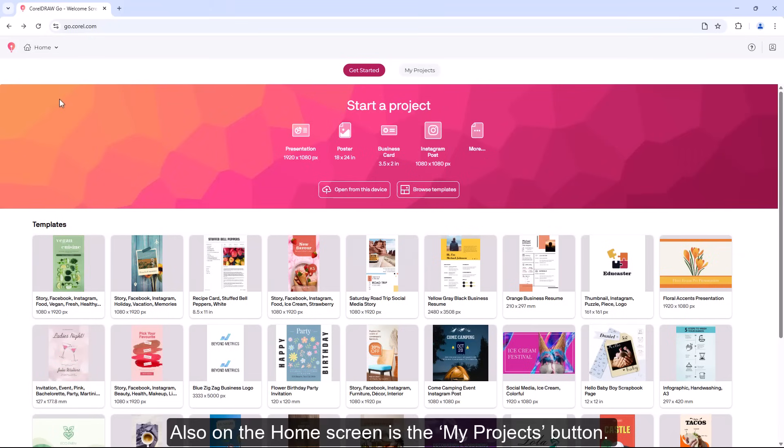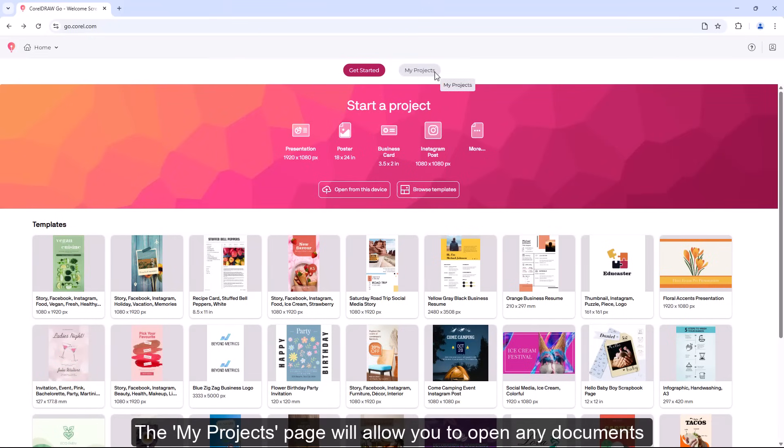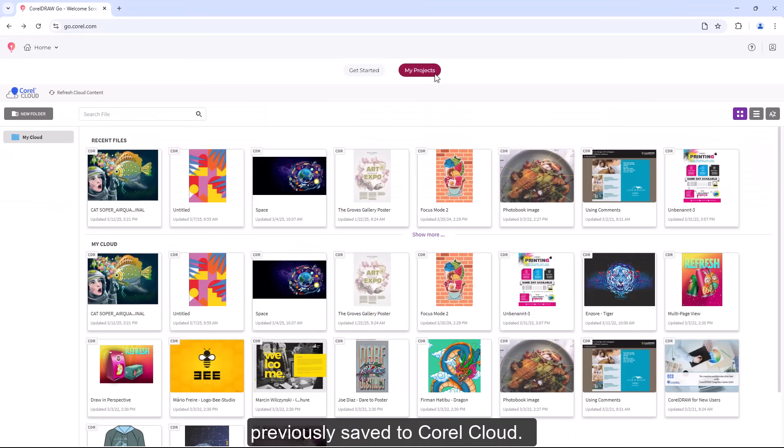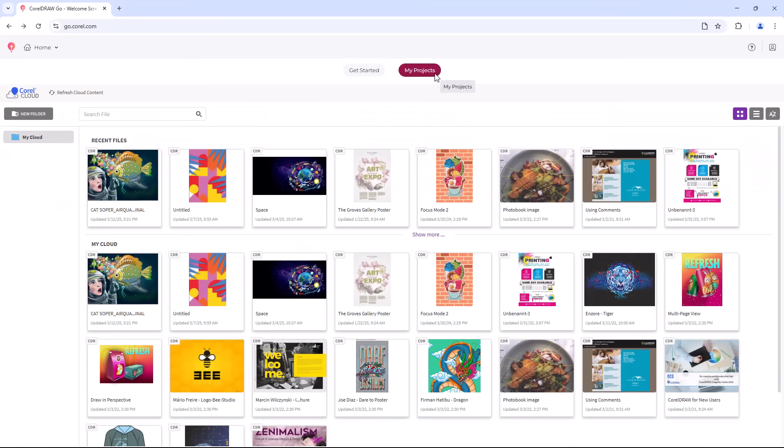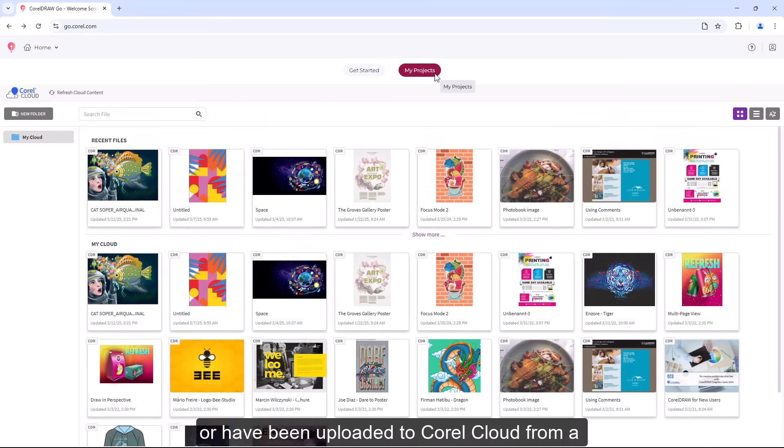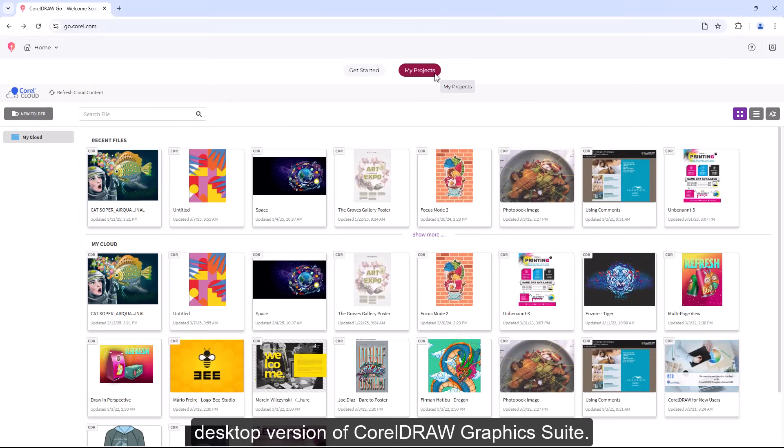Also on the home screen is the My Projects button. The My Projects page will allow you to open any documents previously saved to Corel Cloud. These files may have been created online using CorelDRAW Web or uploaded to Corel Cloud from a desktop version of CorelDRAW Graphics Suite.